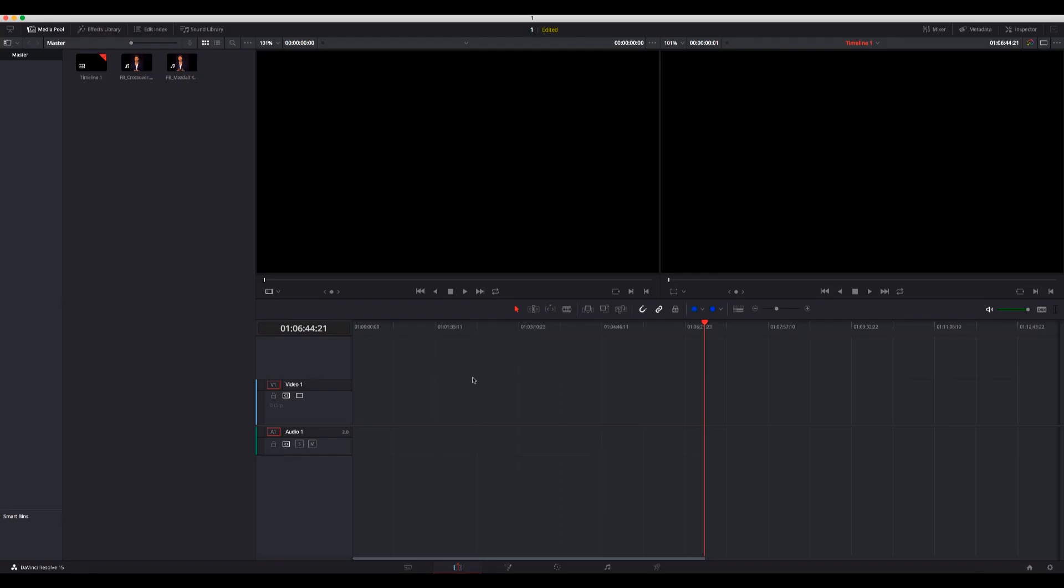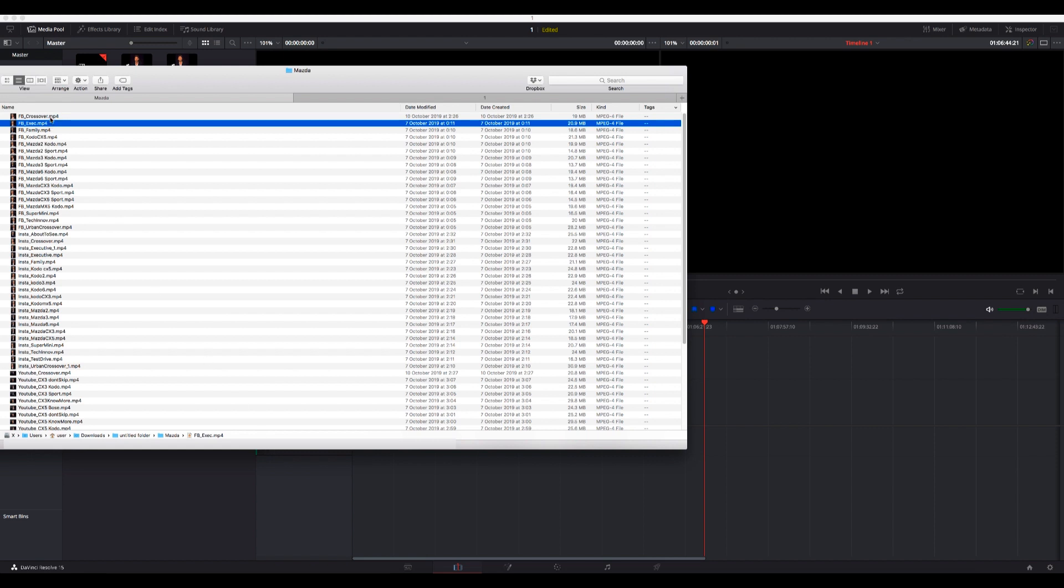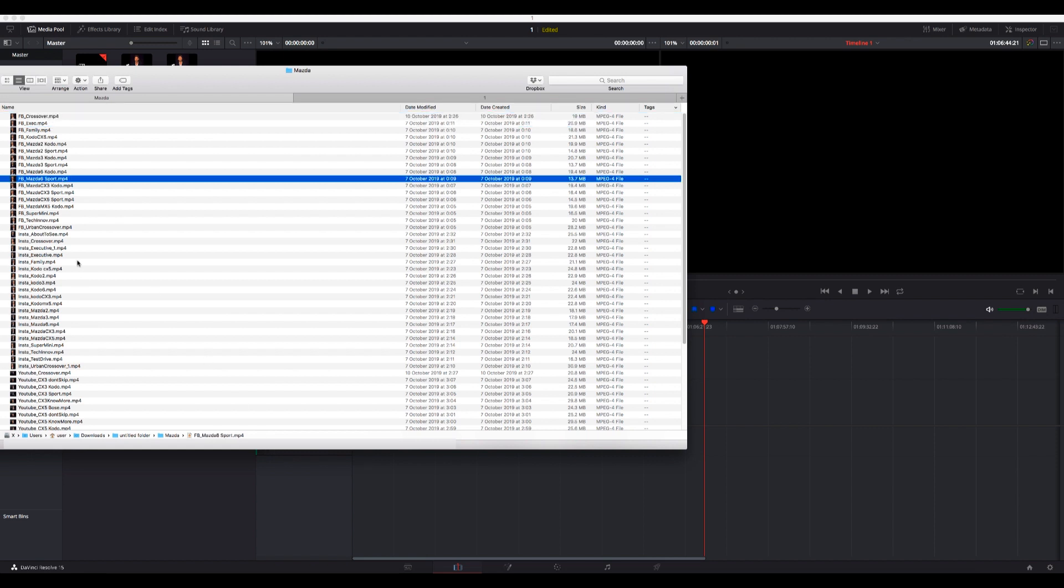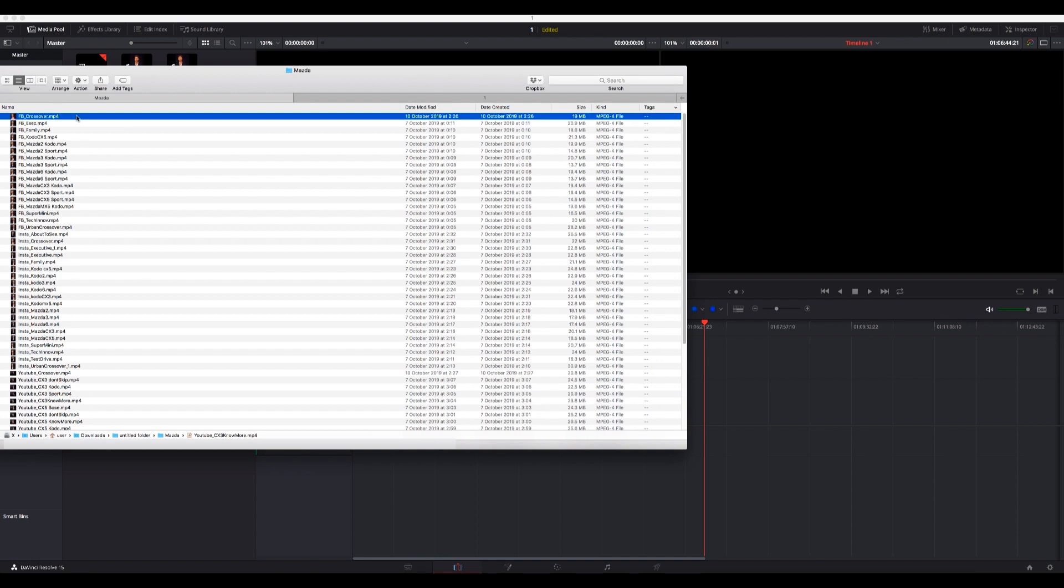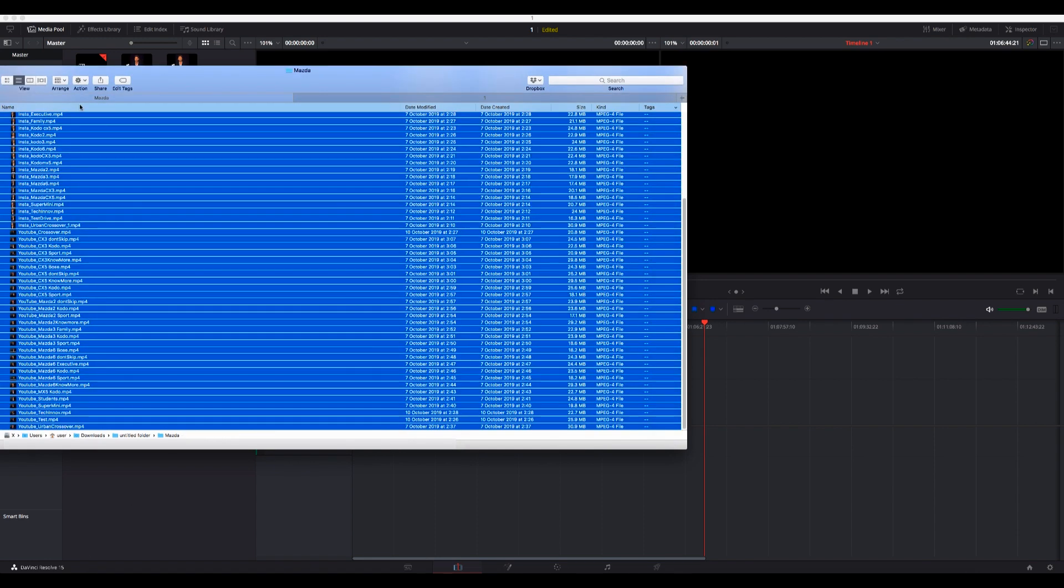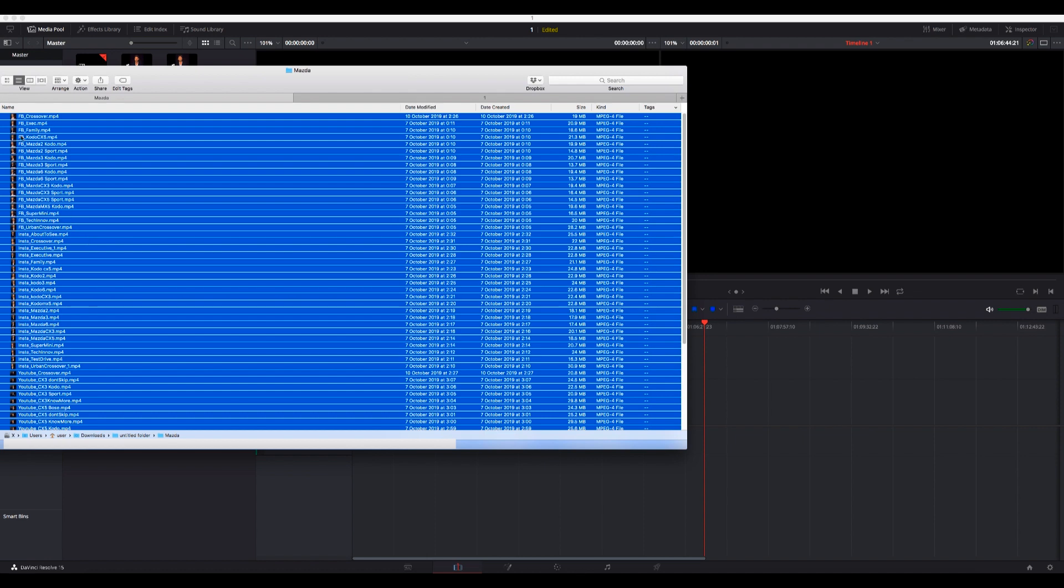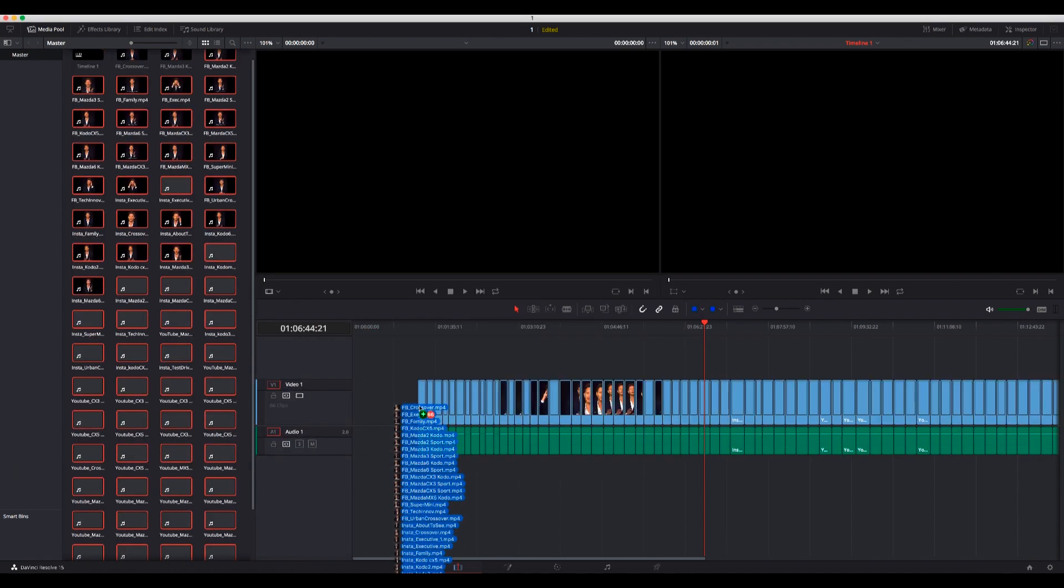The second thing is if you have multiple videos - for example, I received 66 videos for Instagram, Facebook, and YouTube from Mazda, and I needed to convert all of them to play in my Nuendo session. So what I can do is just take all of these and put them here.